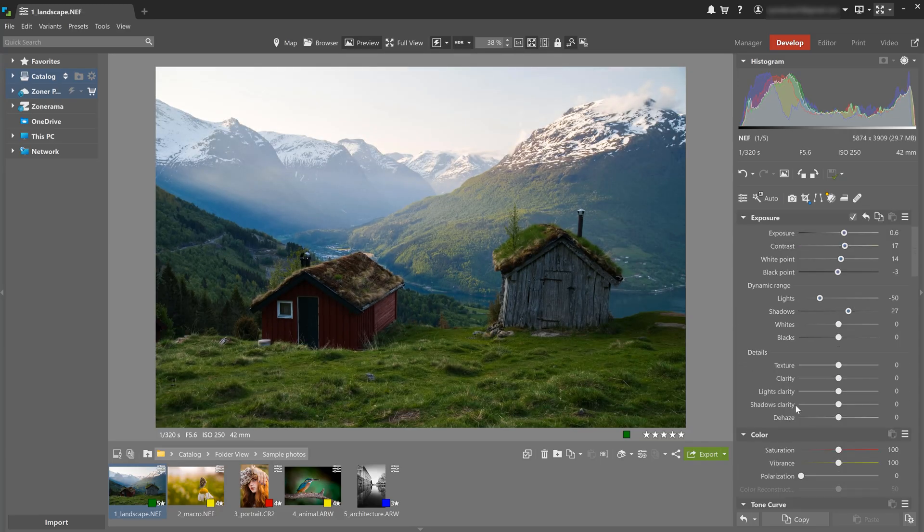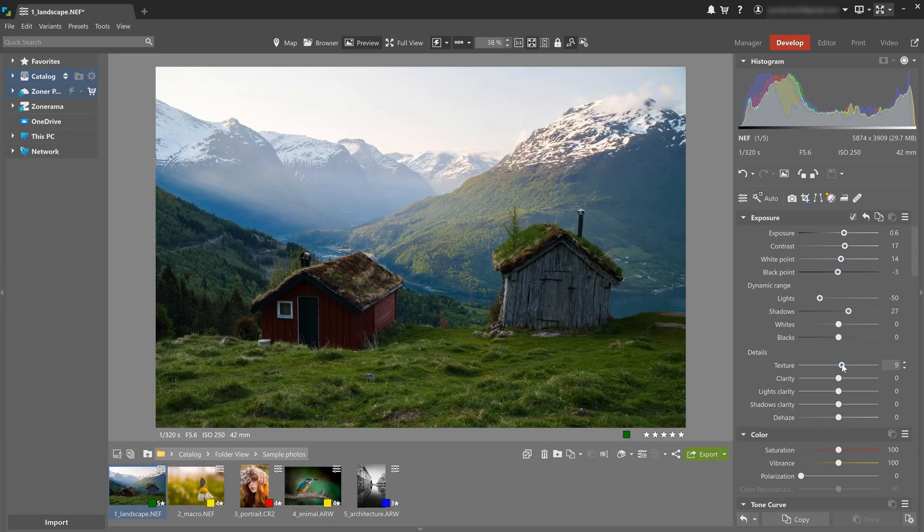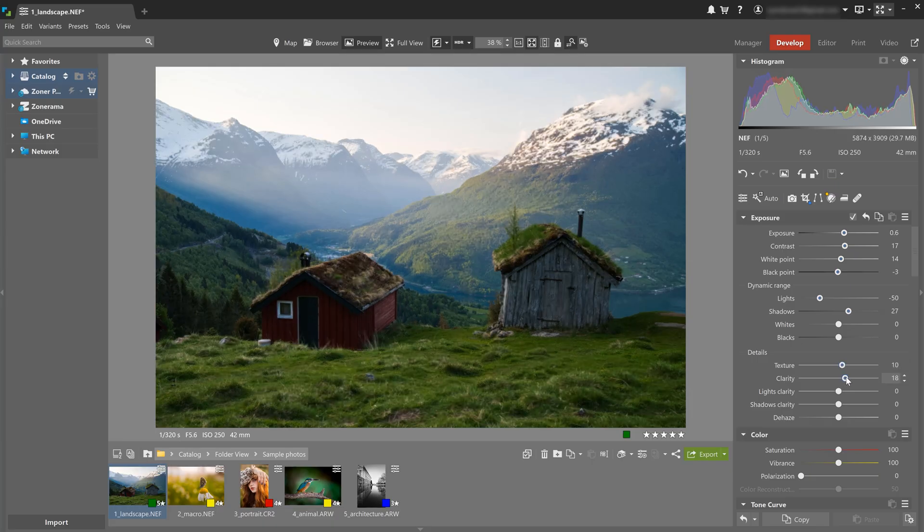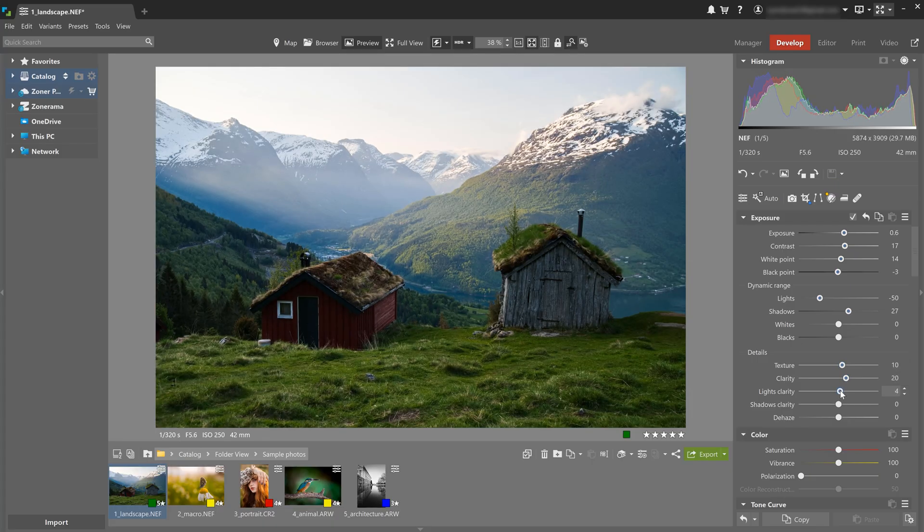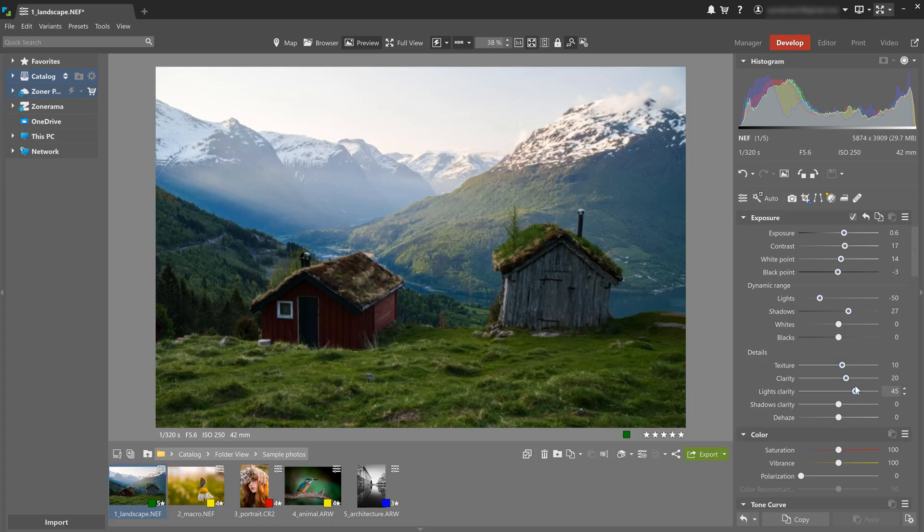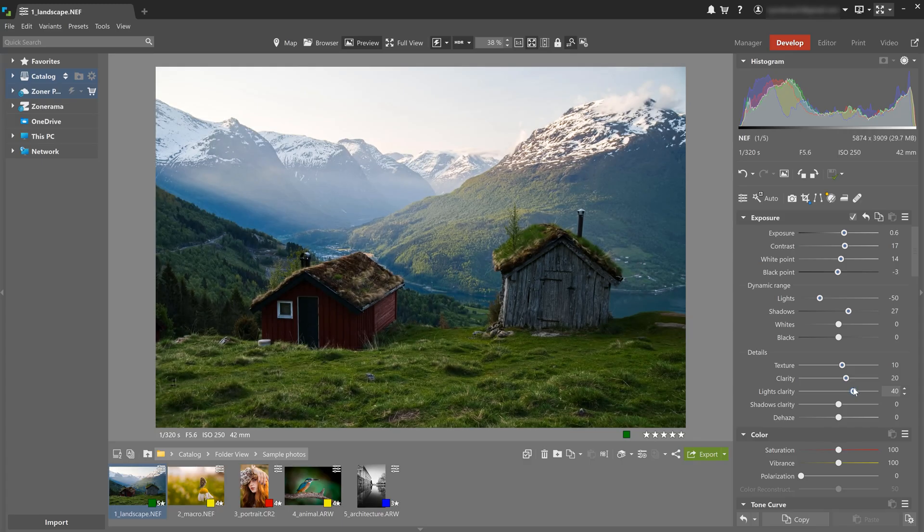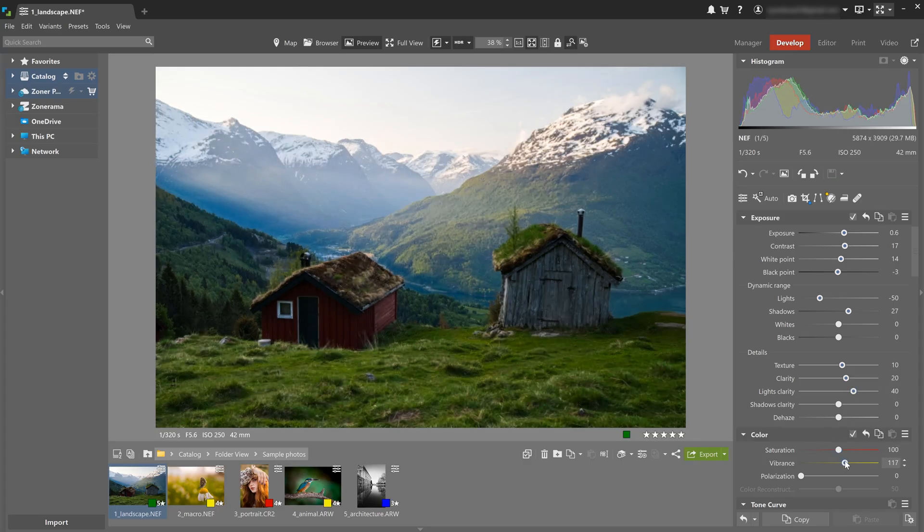To bring out more detail, I'm gonna use the texture and clarity sliders and increase light's clarity. Landscape photos love bold colors, and you can boost saturation or vibrance in the color section here.